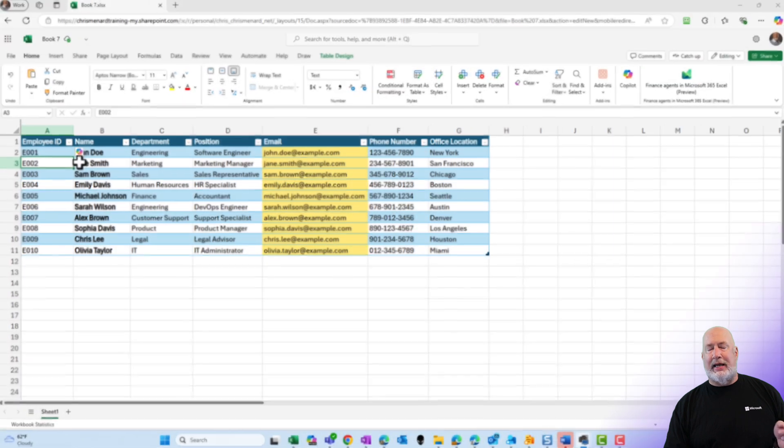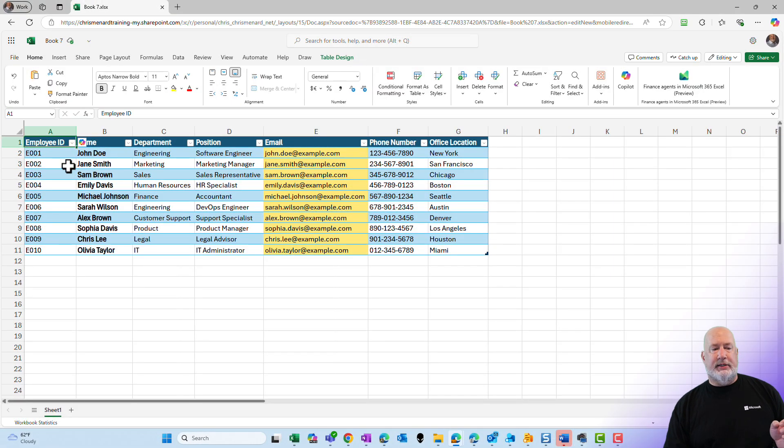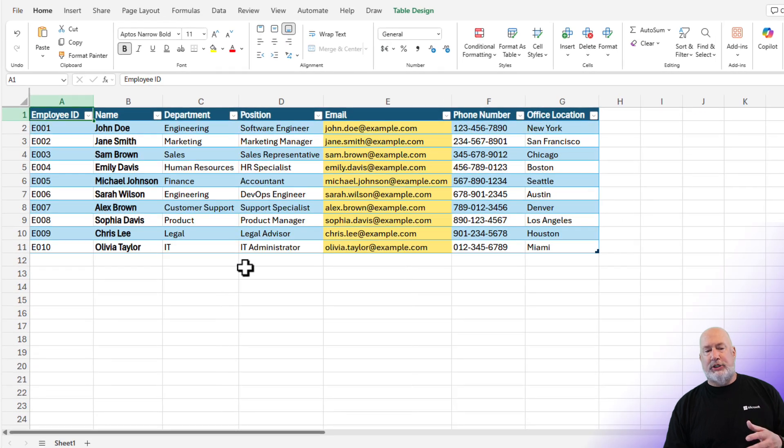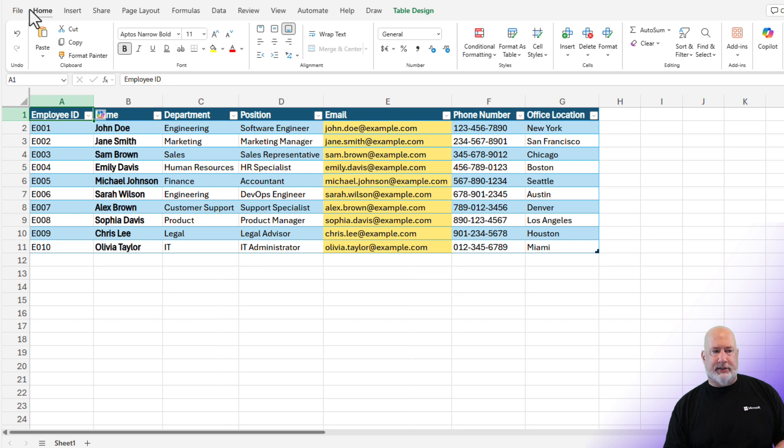Already on my screen is Excel. I am in Excel on the web. This is web only right now. This employee spreadsheet or table that I have, Microsoft Co-Pilot created it. So let me just show you what I did to do this.